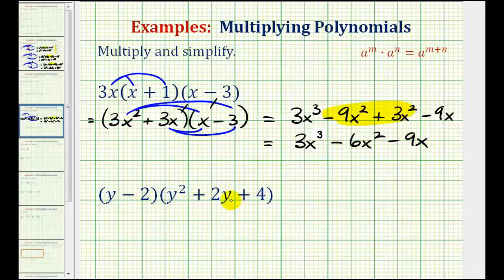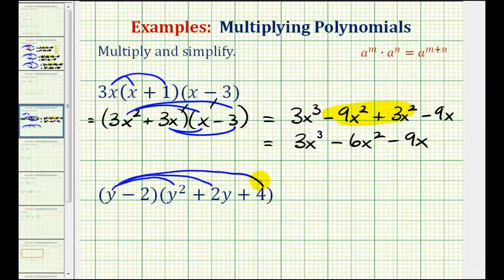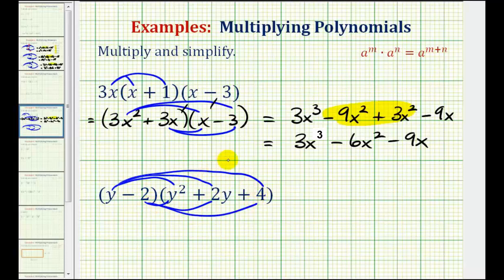For the second example, we have a binomial times a trinomial. To multiply here, we'll first distribute the y into the second polynomial three times, and then we'll distribute negative 2 three times as well. Notice how we have a total of 6 products.